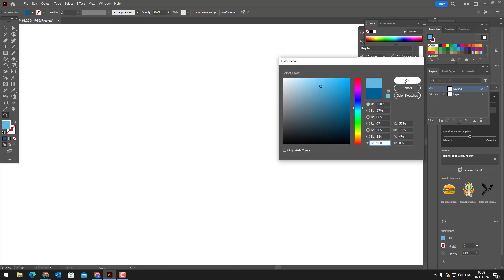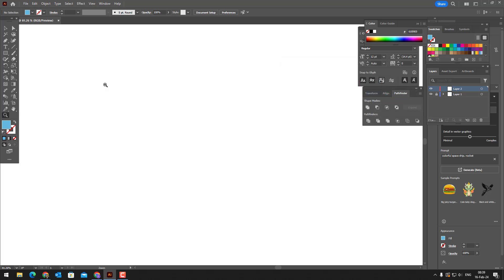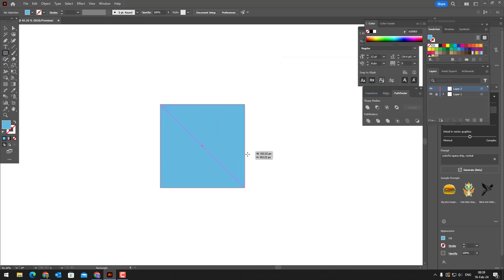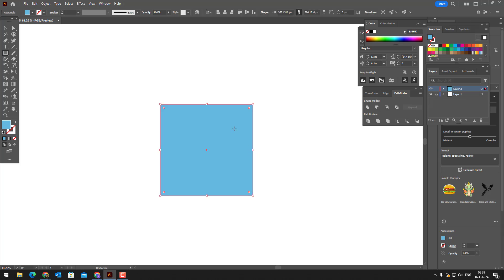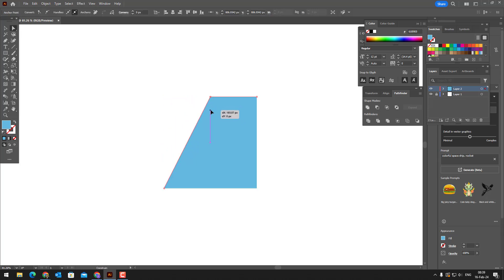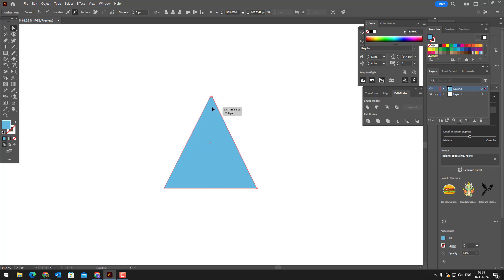After setting the color, we draw a rectangle with the rectangle tool. With the selection tool, we connect the upper points of the rectangle to the center of the object. We select the lower points and ovalize them.